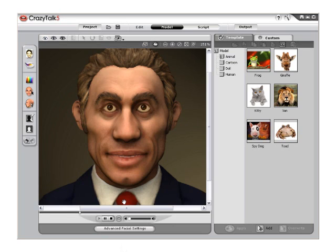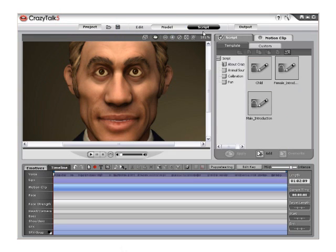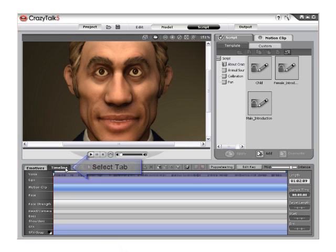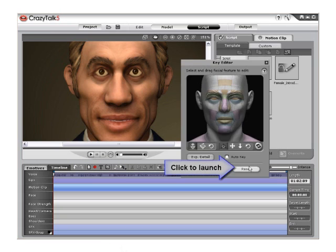Let's go ahead and get acquainted with the Key Editor now. Open CrazyTalk 5.0 and select the Script tab from the top toolbar, then click the Timeline button. You need to activate the timeline first before launching the Key Editor. Click the Edit Key button to launch the Key Editor menu.